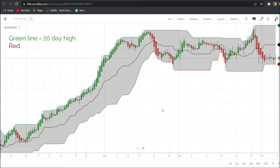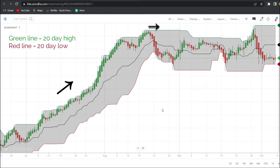As the price moves up, it pushes the green line. When price drops, the green line moves horizontally for up to 20 days, and then starts to drop as it is not pushed up. Similarly, as the price moves down, it pushes the red line downwards.